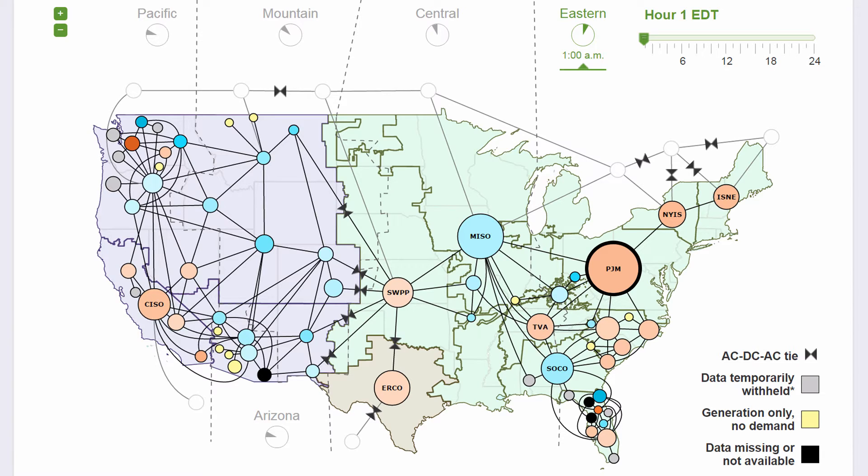A balancing authority contains thousands of consumers — people who need or demand power — and dozens of power plants, called generators.